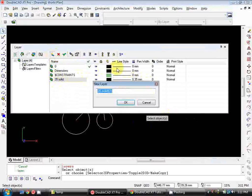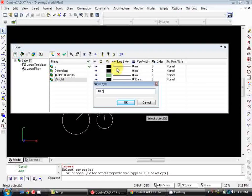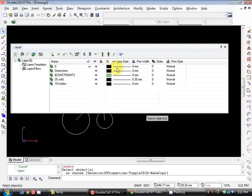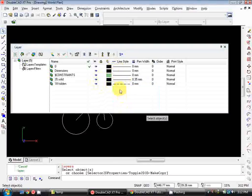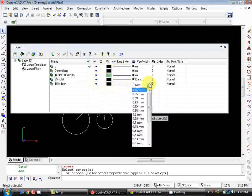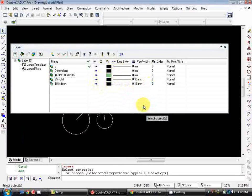The pen width we're going to set to 0.35 which is matching the name of the layer. We'll create another new layer and we'll call this 1.8 hidden. So we'll leave the colour the same but this time we're going to select the hidden line. So it's the dashed line in that dropdown and we're going to set this line weight to 0.18 millimetres thick.